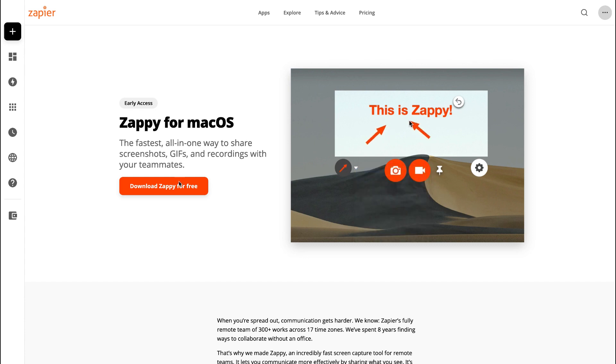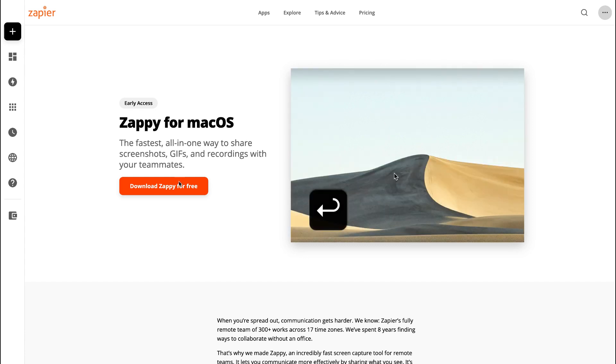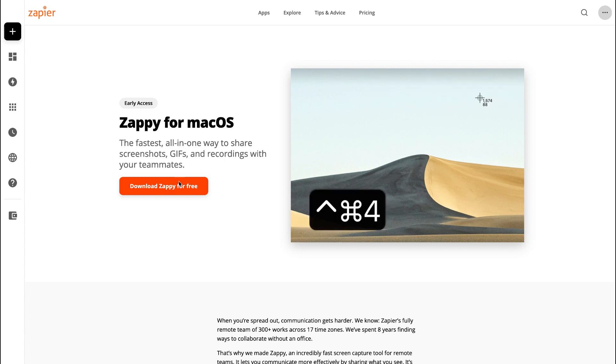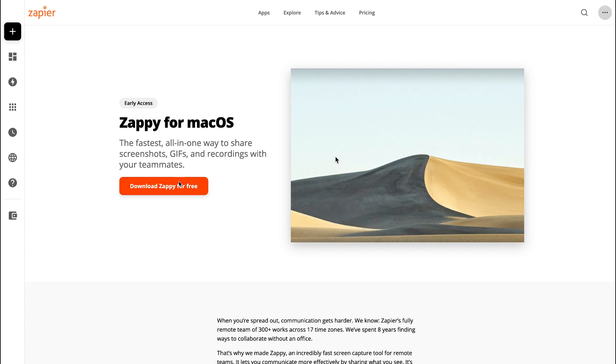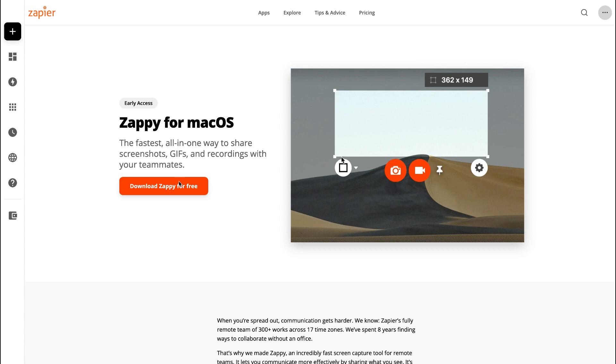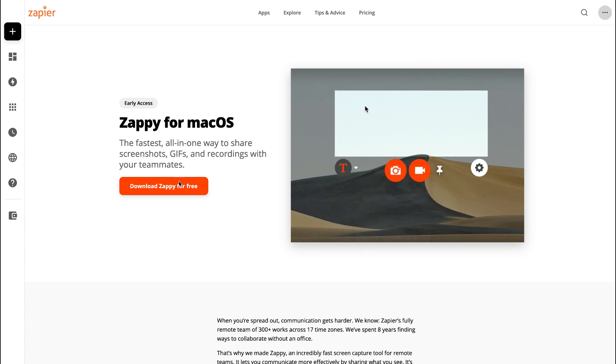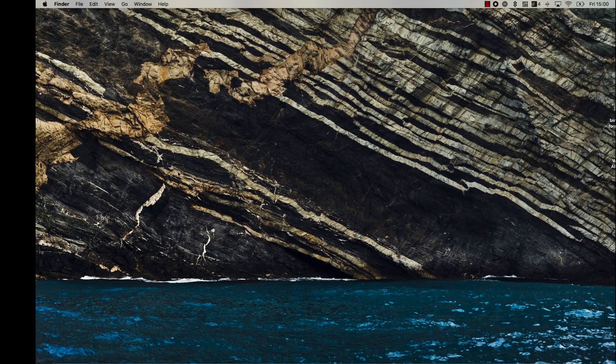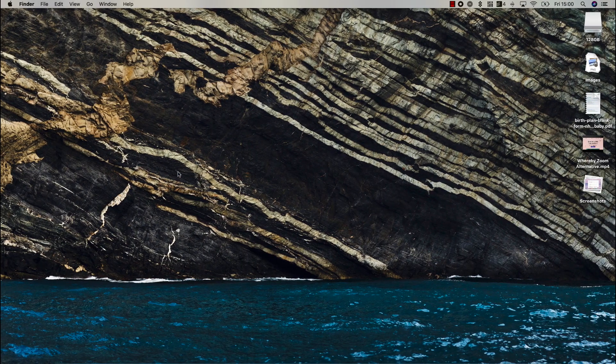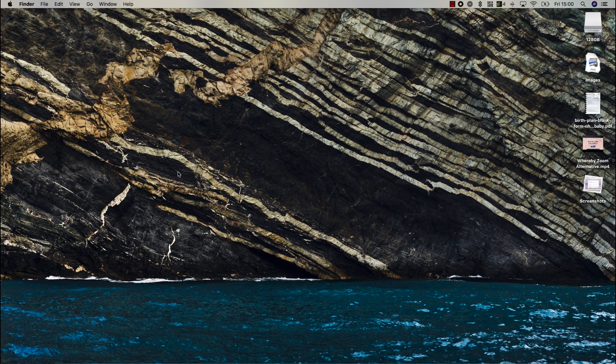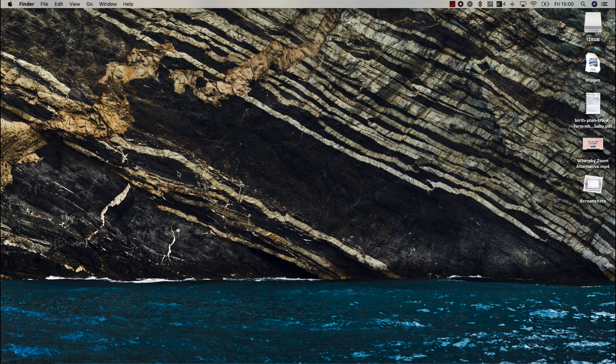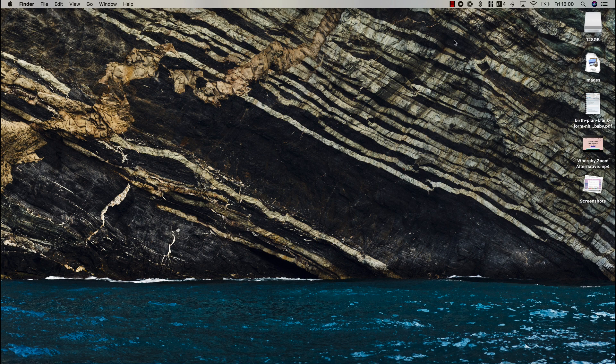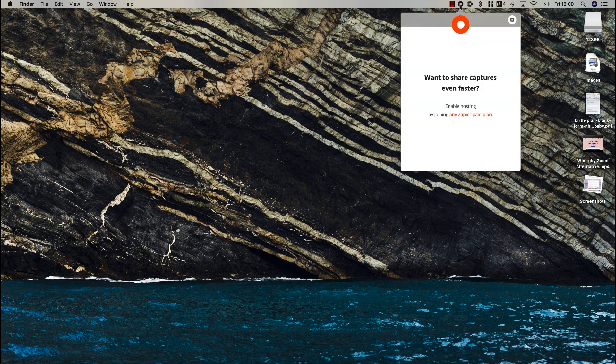They've made this extension for macOS available in early access. I've played around with it and had no stability issues. It allows you to share screenshots, GIFs, annotate anything which is very helpful, and also create short recordings.